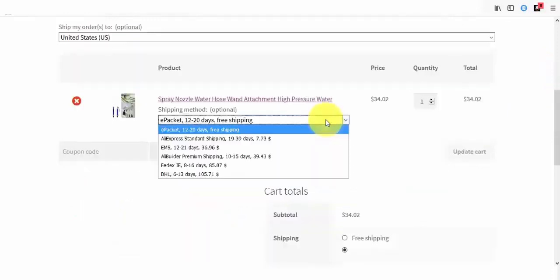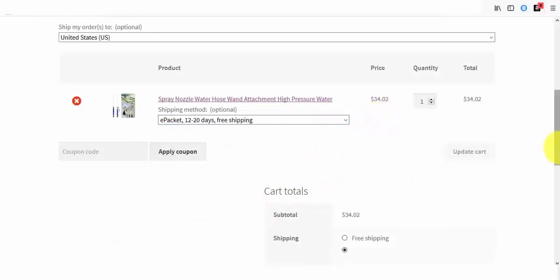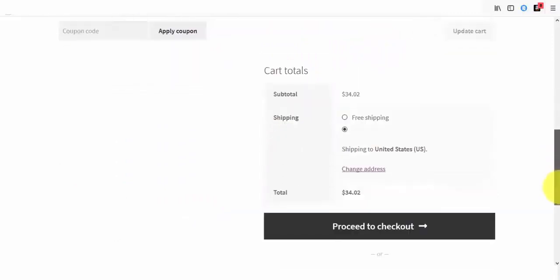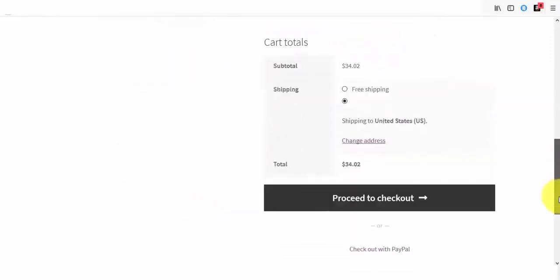Here, our buyers can always select their shipping preference. Next, we can proceed to checkout.